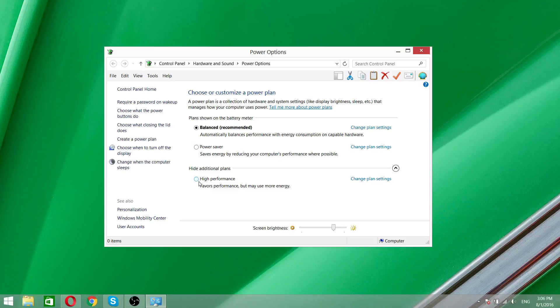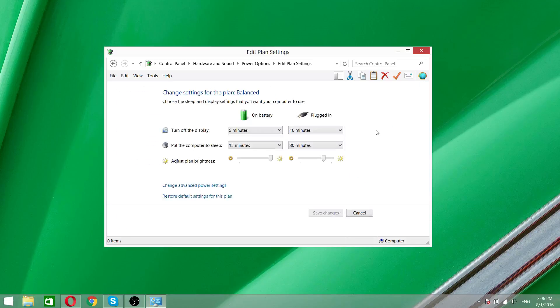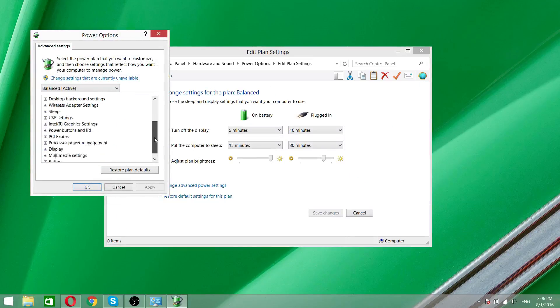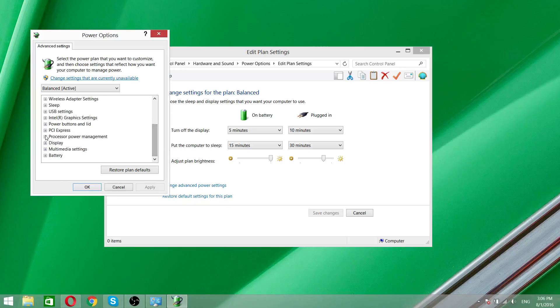So what I did is I left the high performance as it is and I went on balanced, change plan settings, change advanced power settings, and I scroll down and you're going to see processor power management.